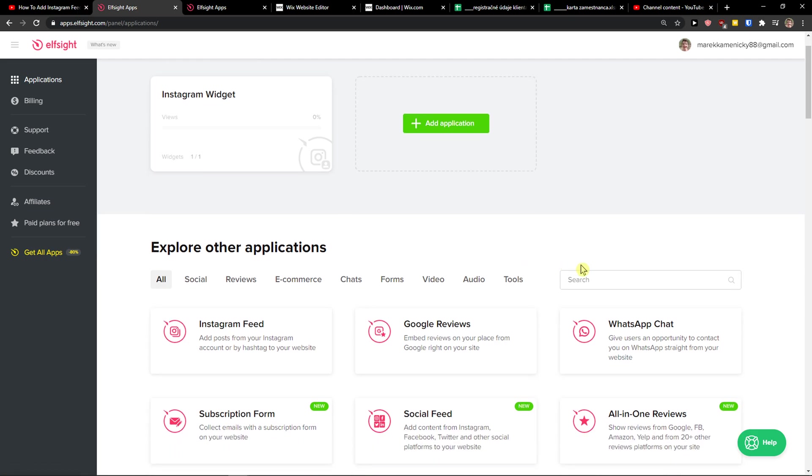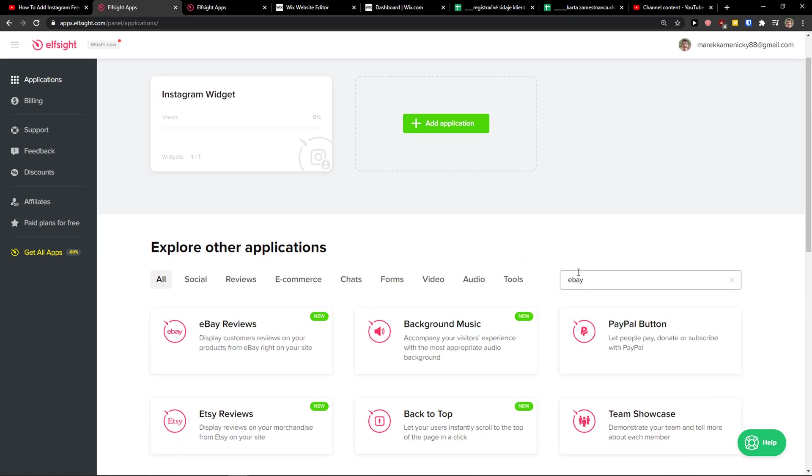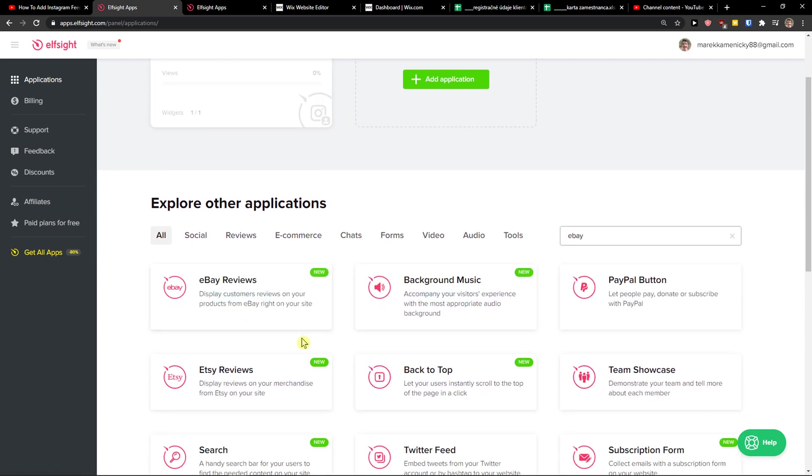Here in applications, you just want to write in search, eBay. And here you got eBay reviews.